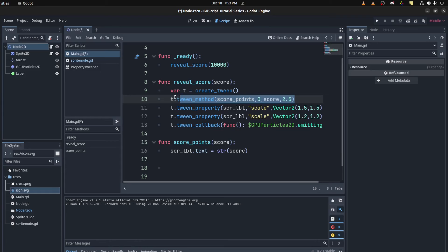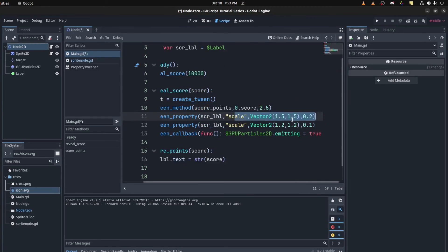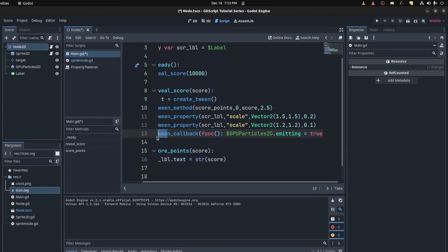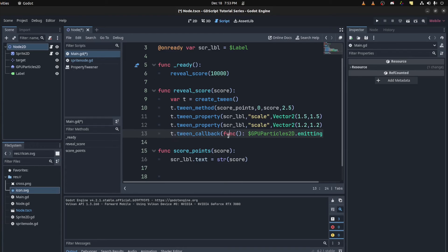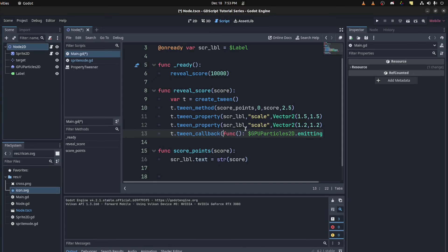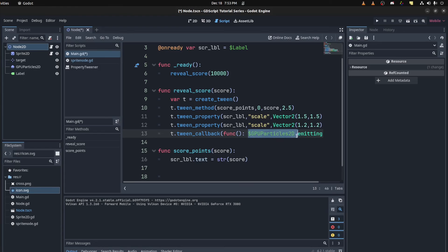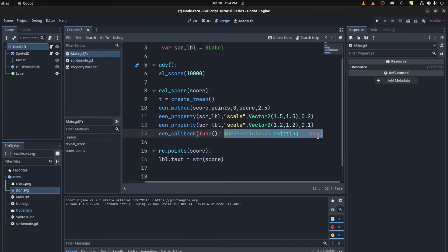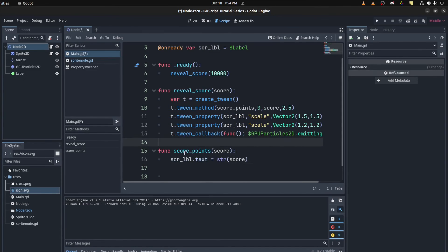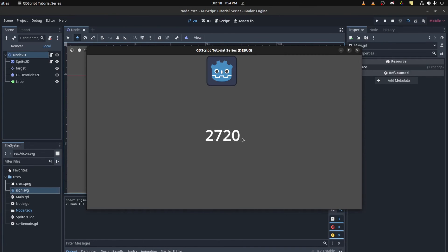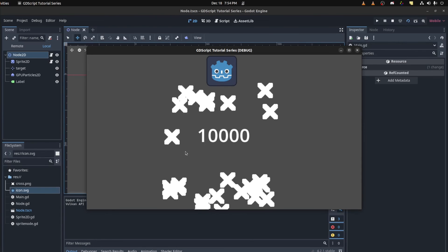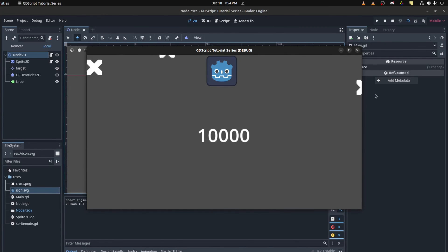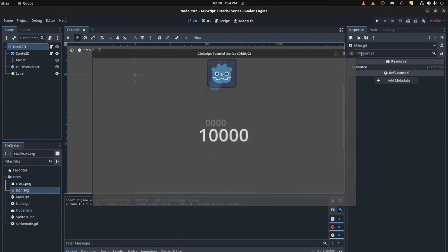After that's completed, we then scale the score label up and then bring it back down a little bit. And then after that now we do a lambda function. There's a tutorial in that somewhere in the series. Then we call gpu-particles2d, we set emit into true within the lambda function. And that should be it. So let's look how that looks. And 10,000 and splash. There you go.